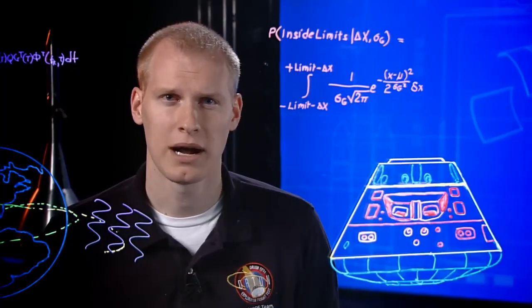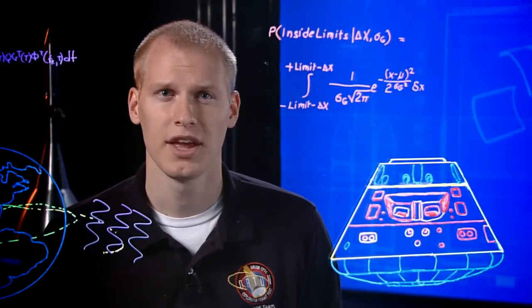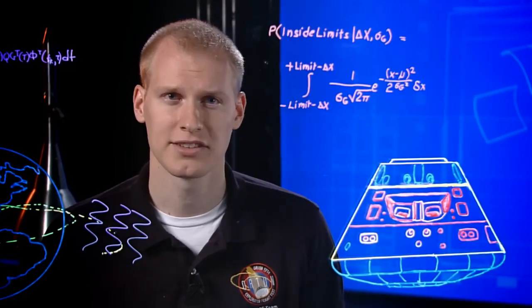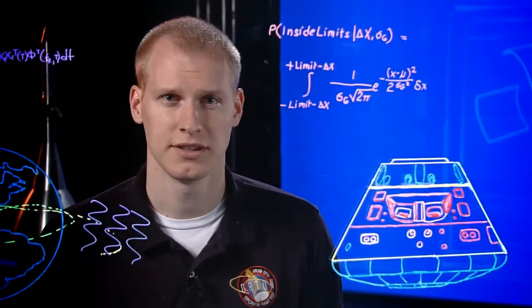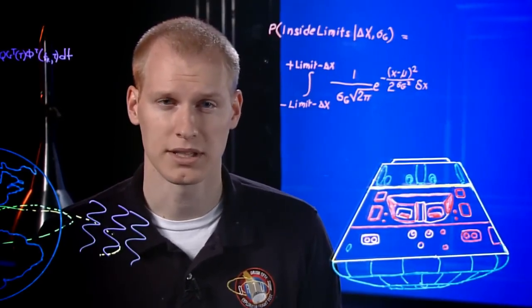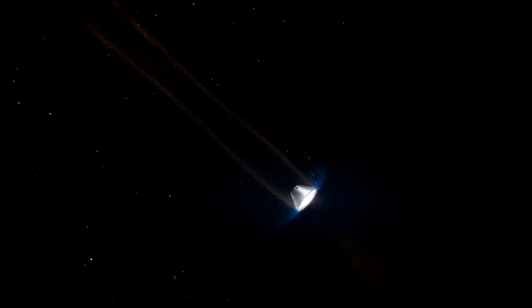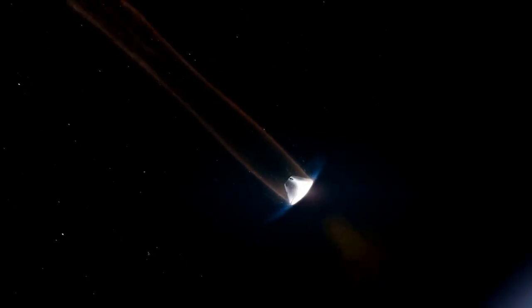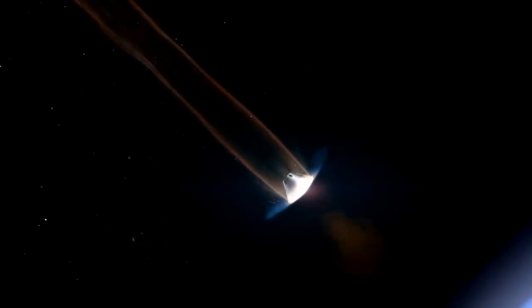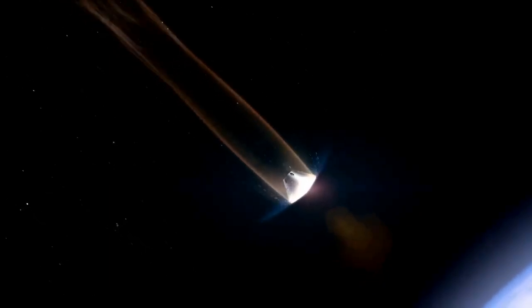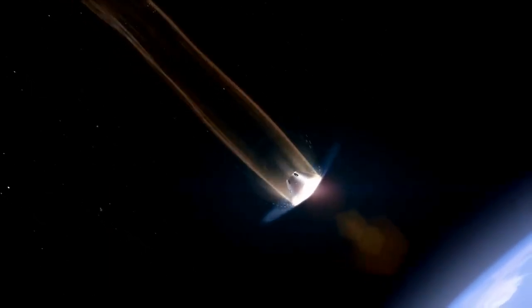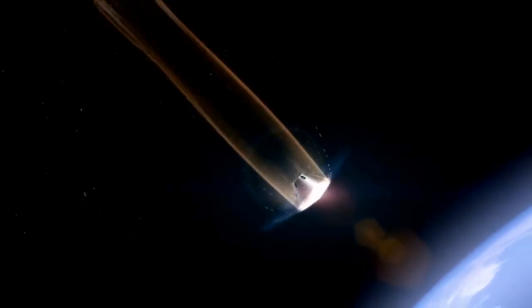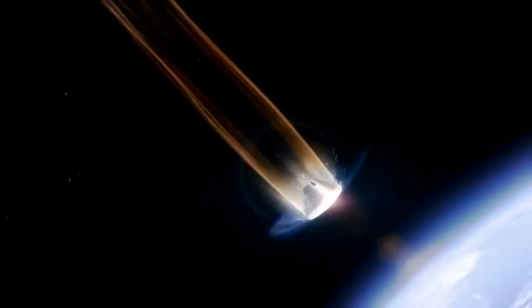75 miles above Earth, the spacecraft enters the atmosphere. Things happen quickly. We're now traveling more than 20,000 miles per hour. Air particles pushed out of the way heat up. An envelope of hot plasma surrounds the vehicle as it plummets towards Earth.